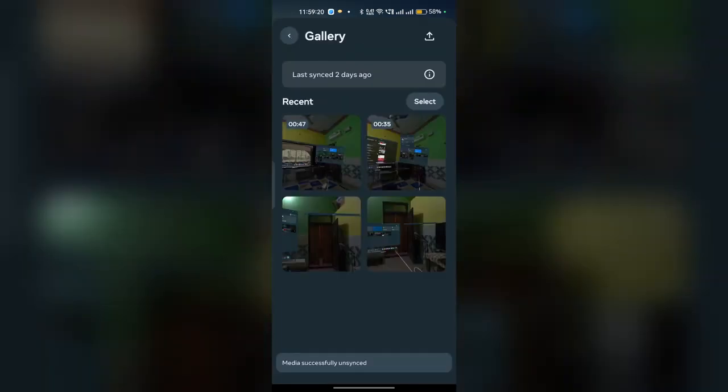unsync. Once the unsync is completed, you will see that the photo and video will be completely removed from your Meta Horizon app. You can also do this with videos - simply select a video